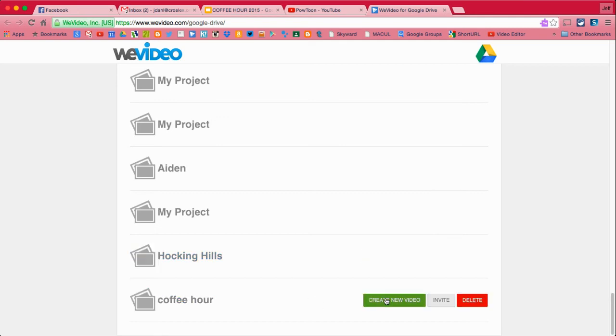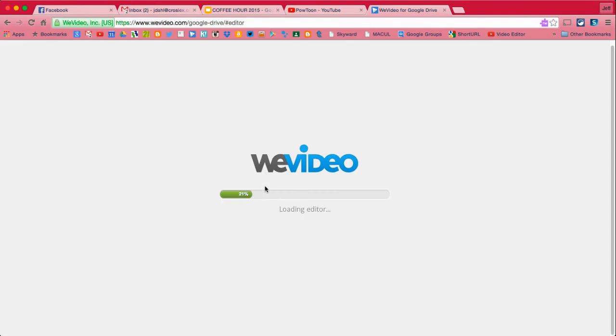Okay, so we've got the basics done on WeVideo now. We're going to get into the green screen or what's called chroma key.